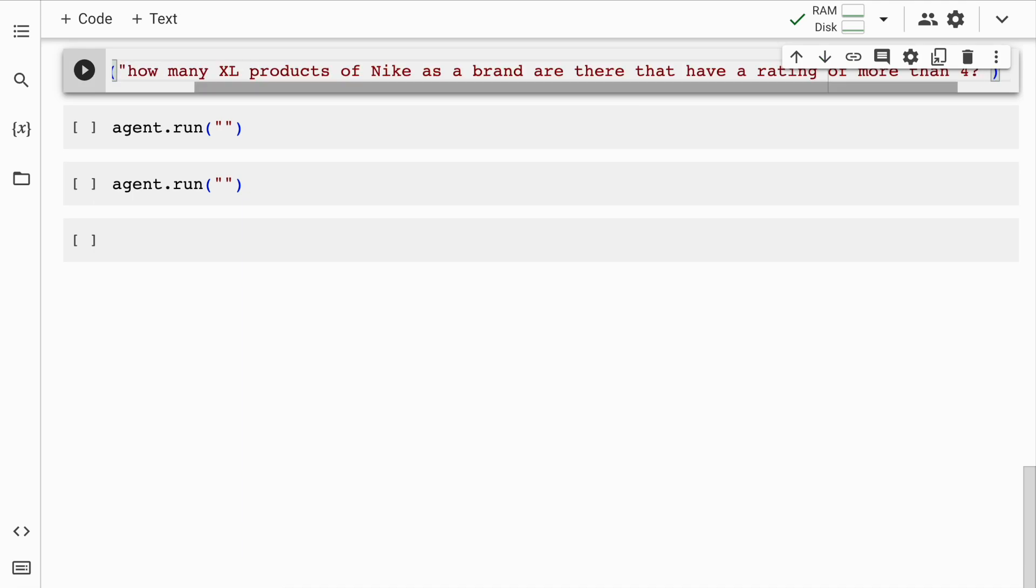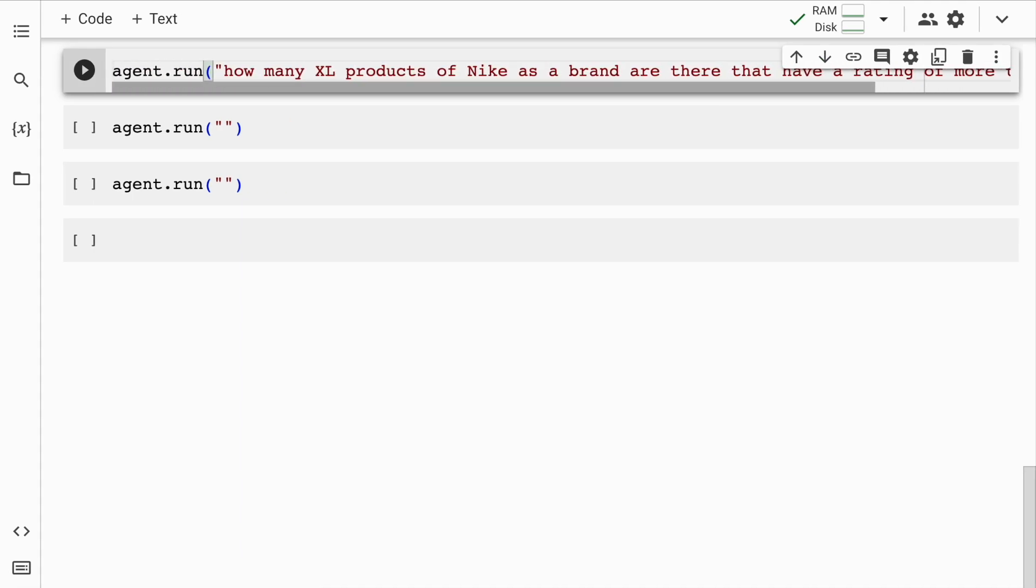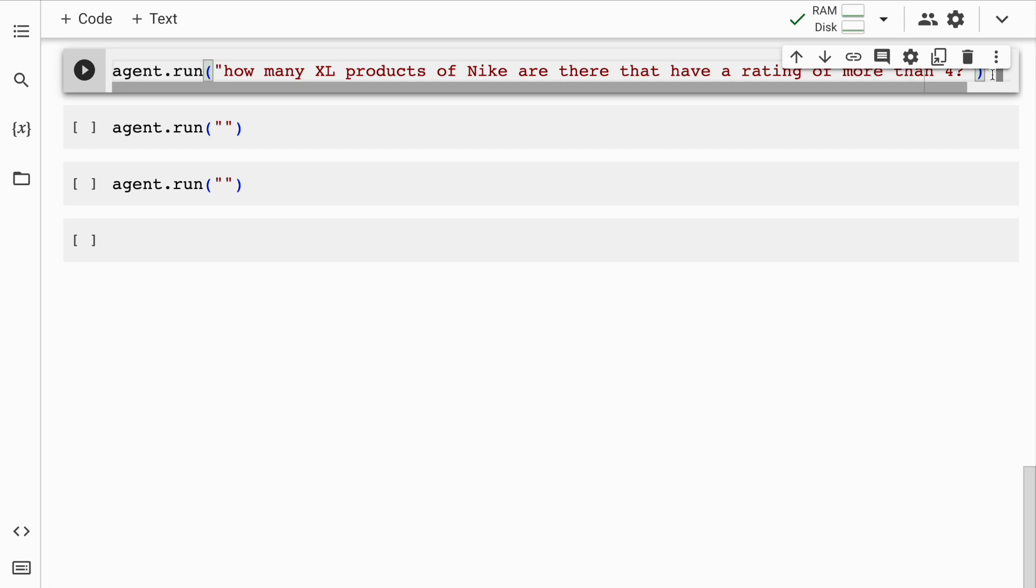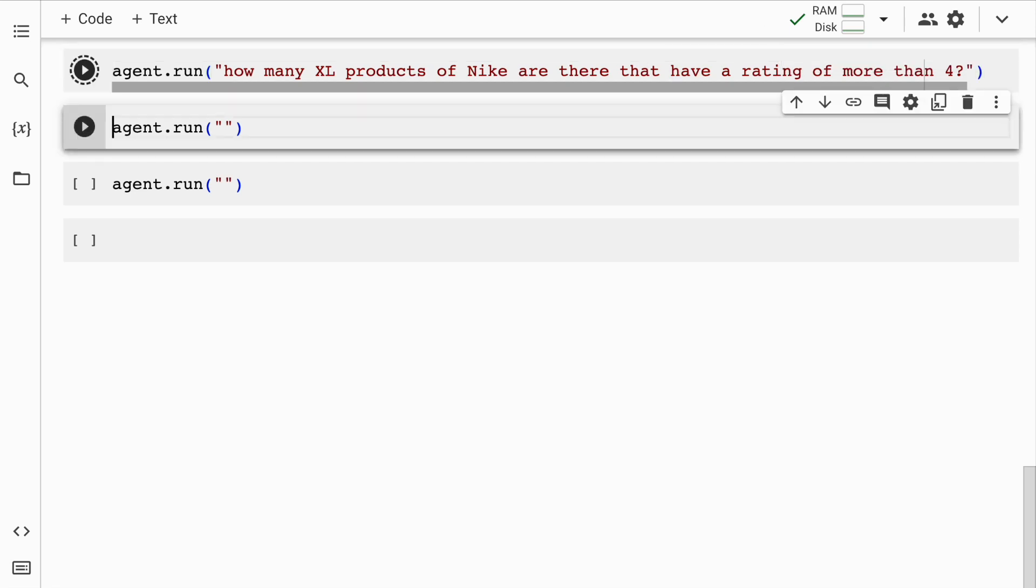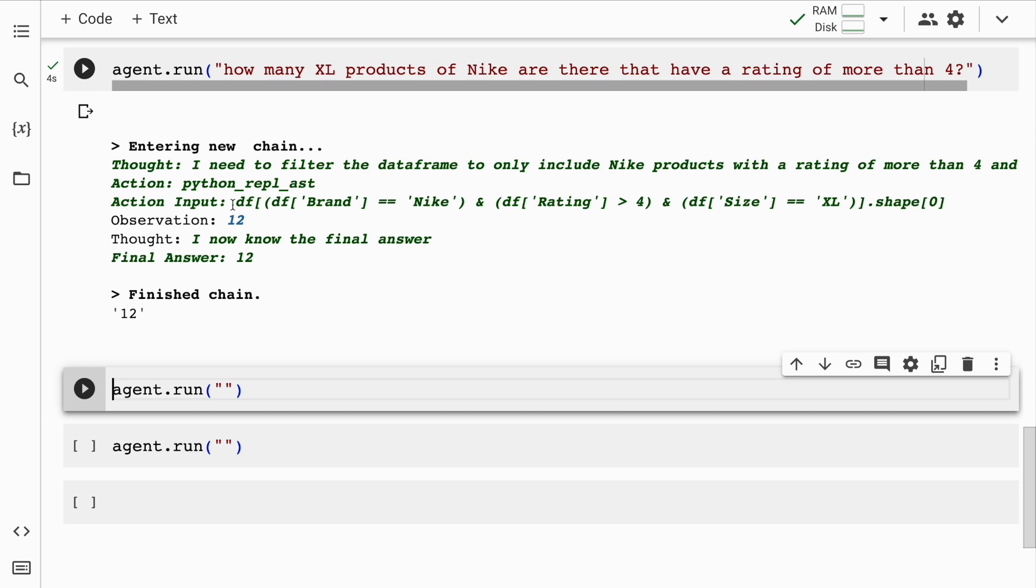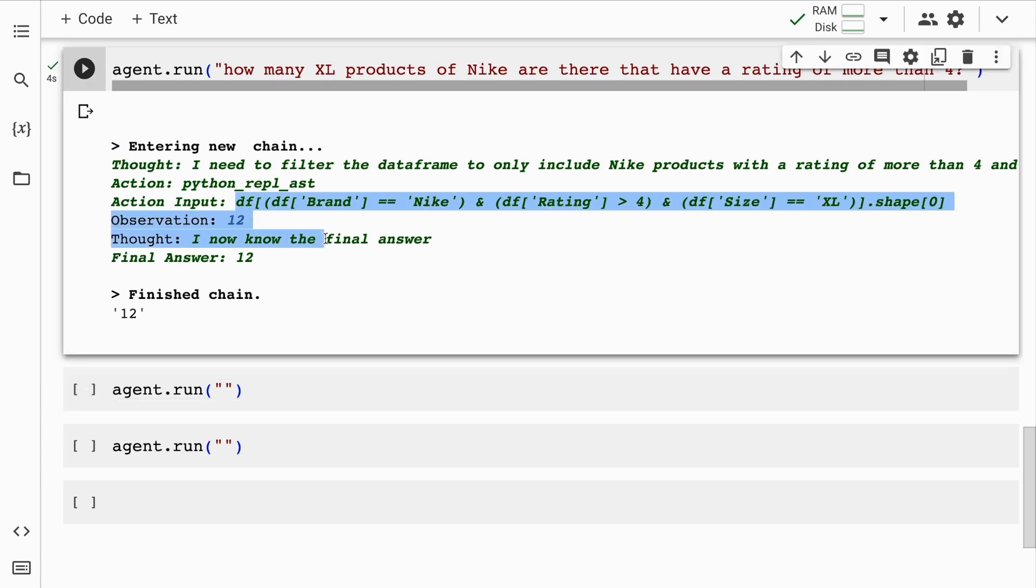The next question that I'll ask is how many XL products of Nike as a brand, even if I don't specify this as a brand, say for example, if I say how many XL products of Nike are there that have a rating of more than four. So this is the query that I have. And I'll quickly run this.